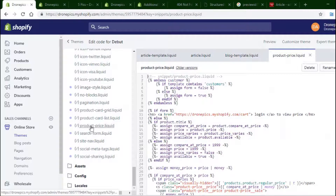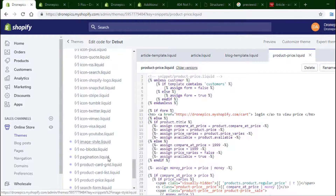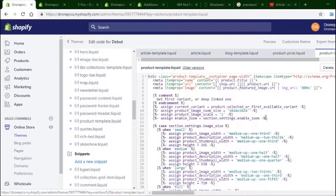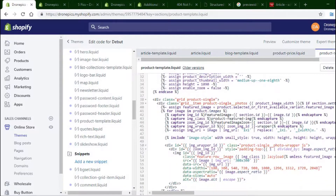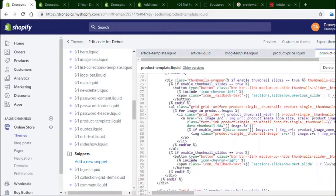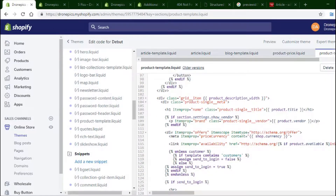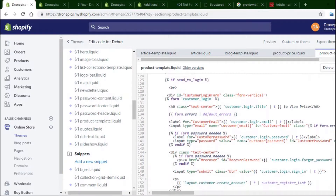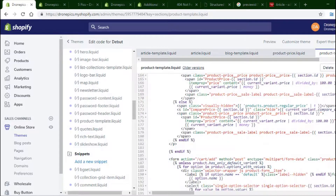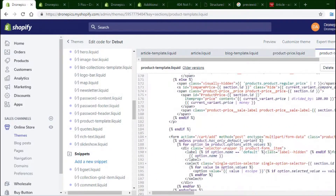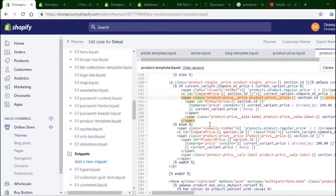I'm looking for the product snippet — product price. So there's a product template, and I need to find the price and figure out why it's not showing up. I'm using the Debut theme, which is a very common Shopify theme. Some of this other stuff is already set up. Cart and product select — product price should be around here somewhere. Here it is: class 'itemprop price.' This right here is not showing for whatever reason.